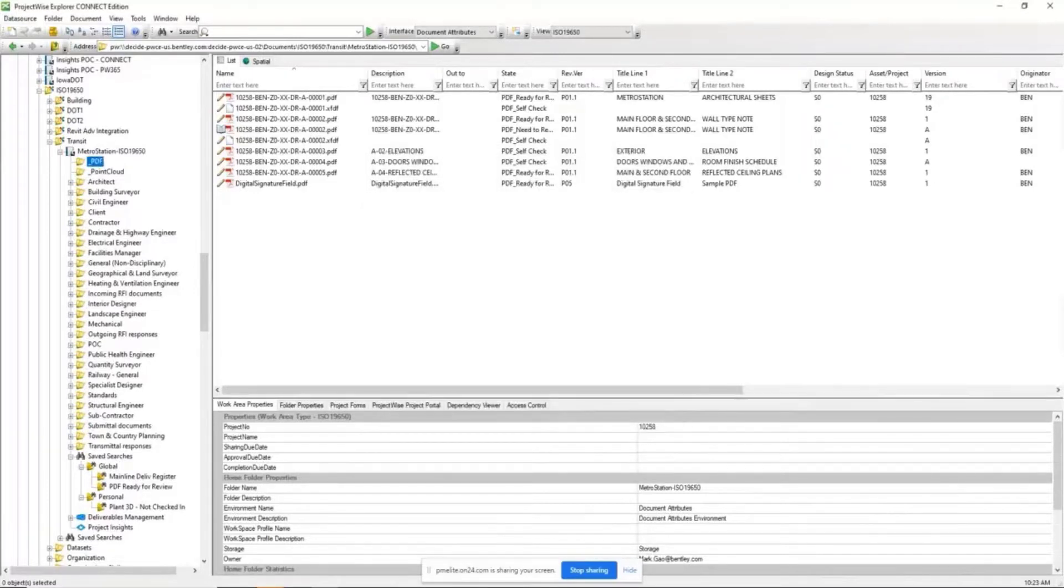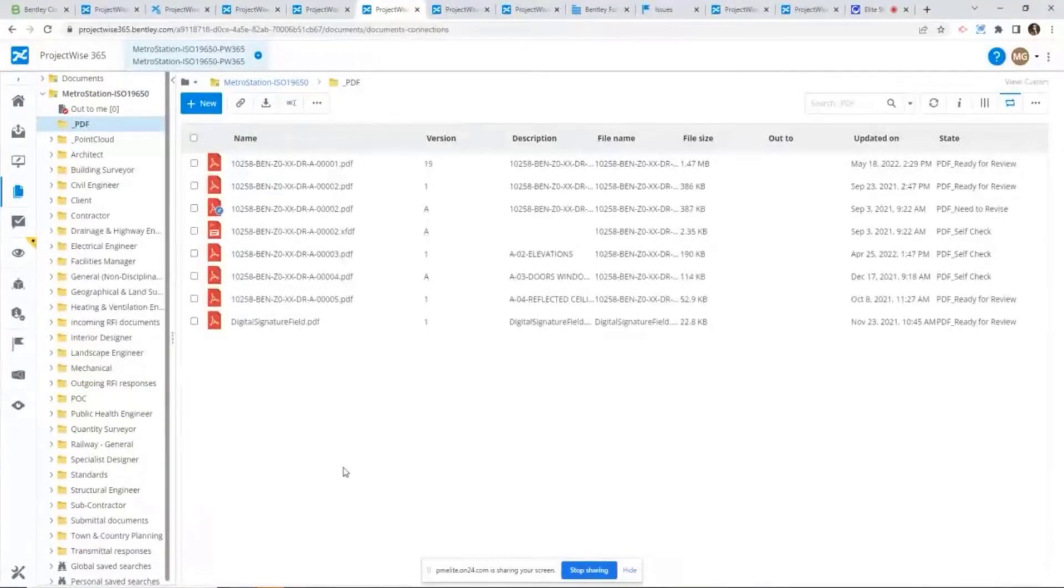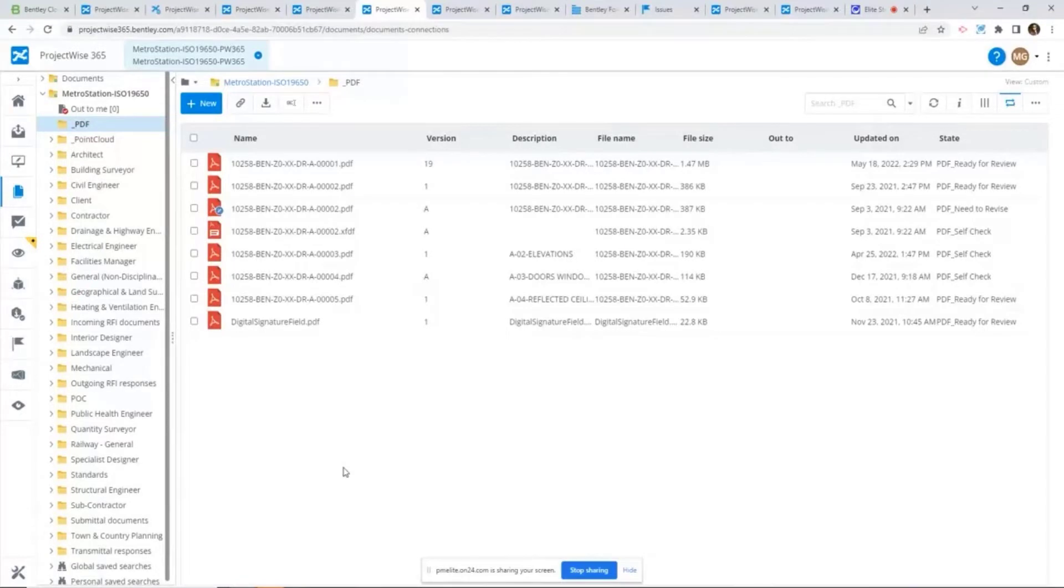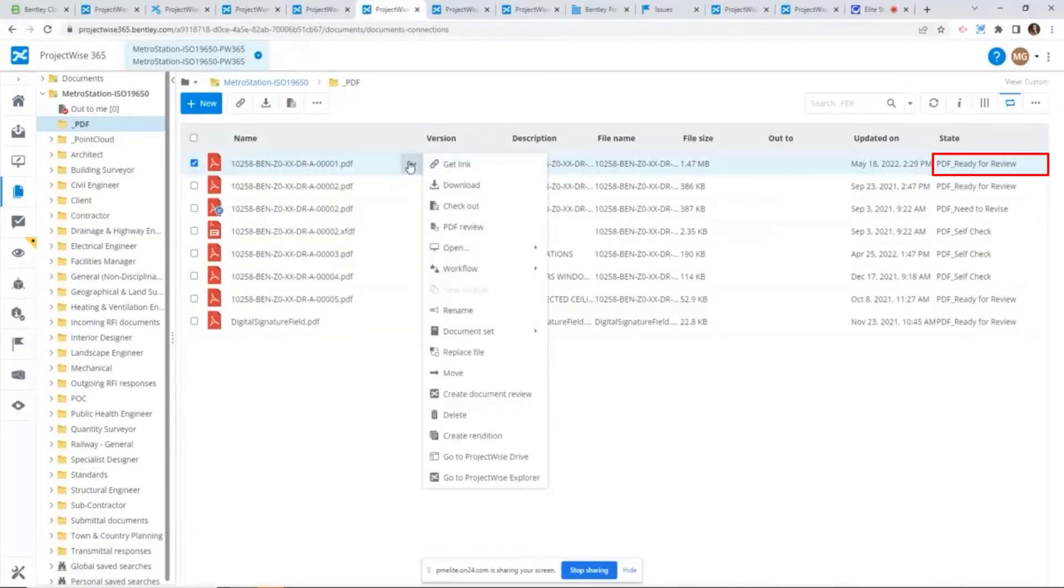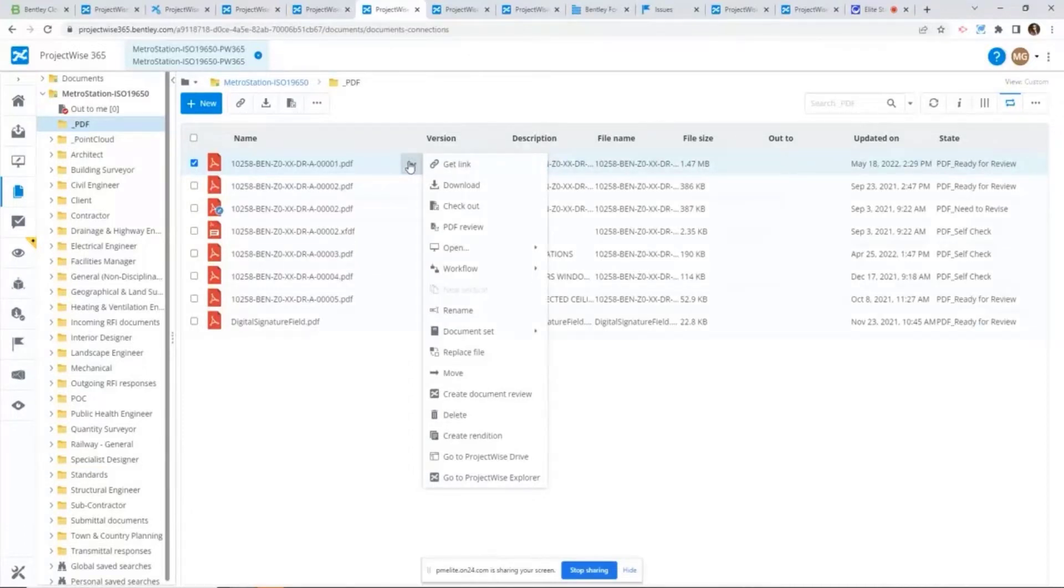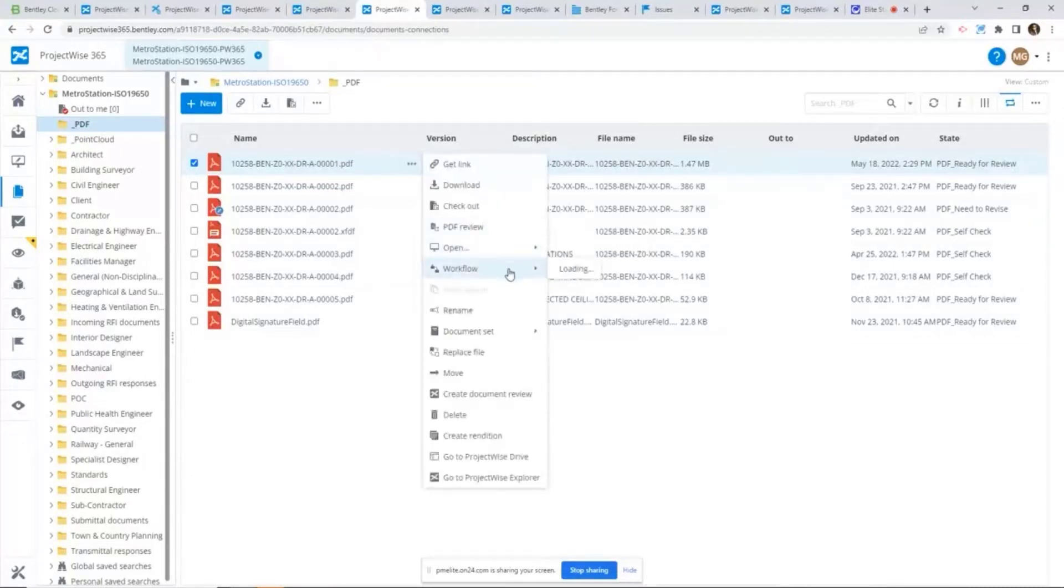From the reviewers' perspective, they don't have to leave this ProjectWise web user interface. The same ProjectWise workflow will be honored here. For example, I can see this PDF file is ready for review. Since I find an issue there, the list is incomplete. From here, what I want to do is I want to reject this PDF file.